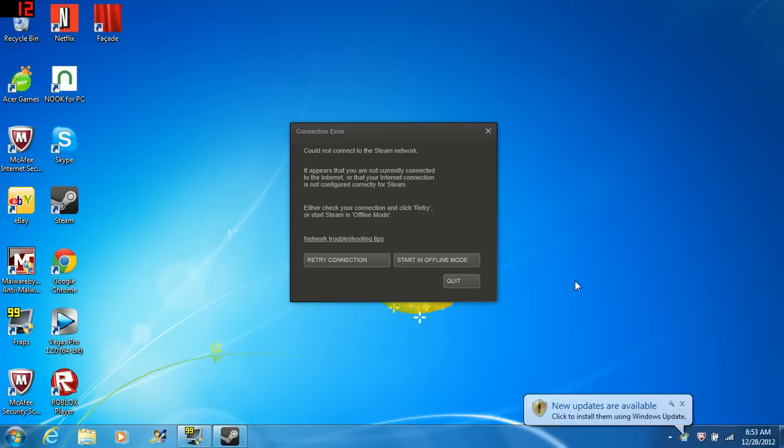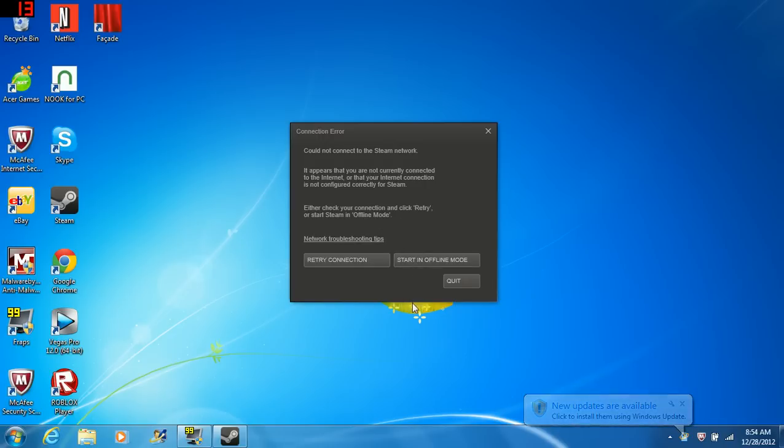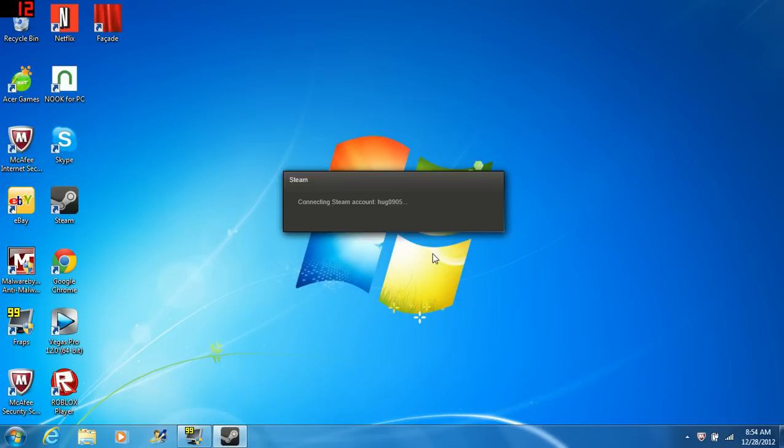Steam, fix your system. This ain't working right. So now I have to be forced to do offline, and I can't really do anything on the offline world except play my games and install games that are offline. That's just stupid.